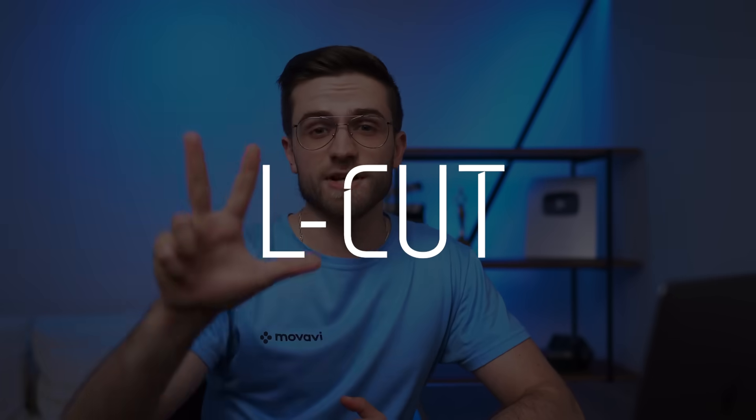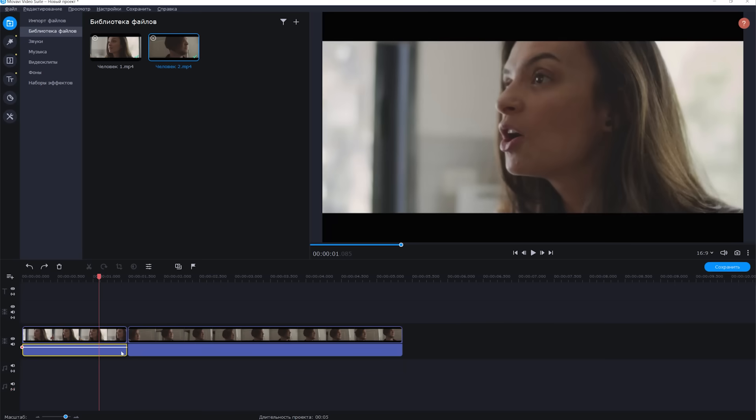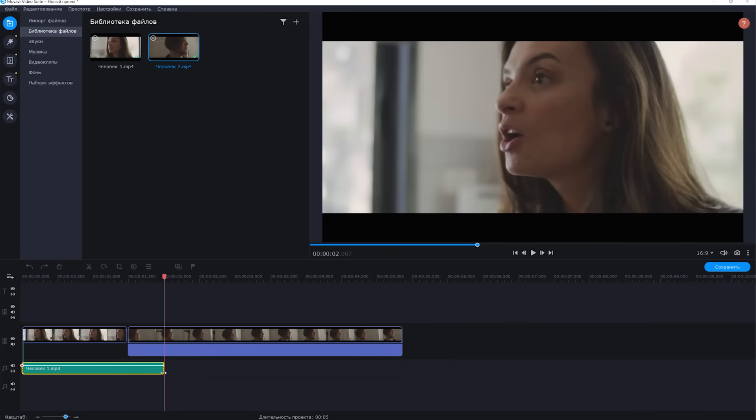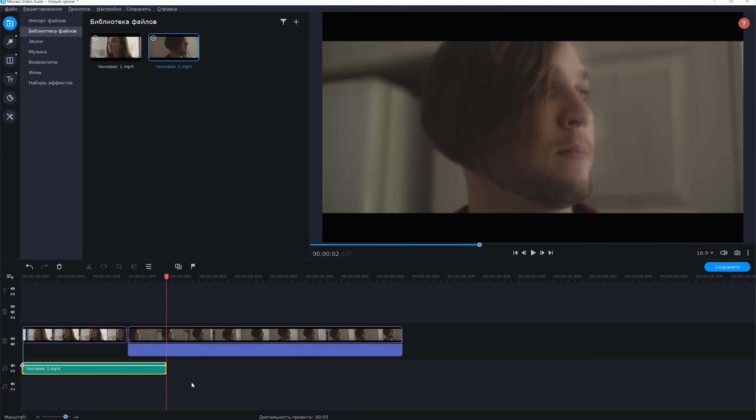The following two transitions are well known but they play a massive role. Transition number three is the L-cut, meaning you cut your video and audio with the shape of an L. It's a basic cut, but the difference is in the audio — the audio of the first shot goes under the video of the second shot. You can notice this in many dialogue scenes where one person starts talking and then we see the reaction of the second person.